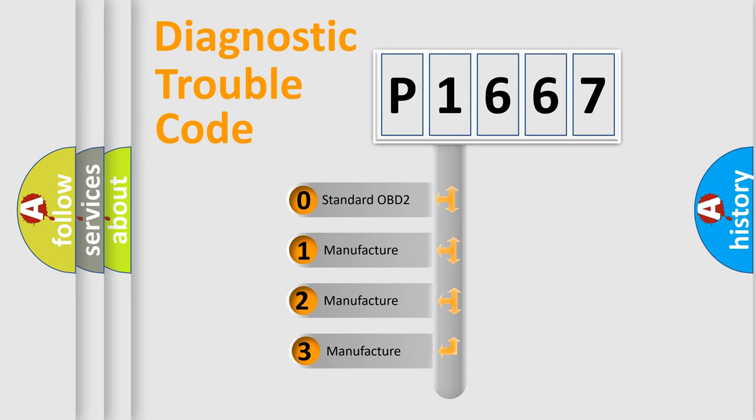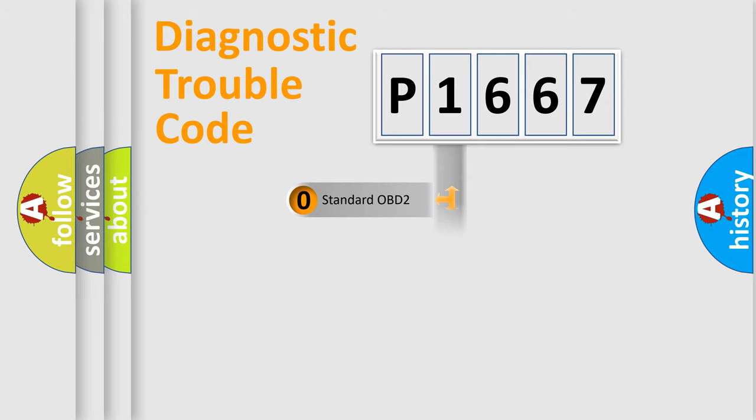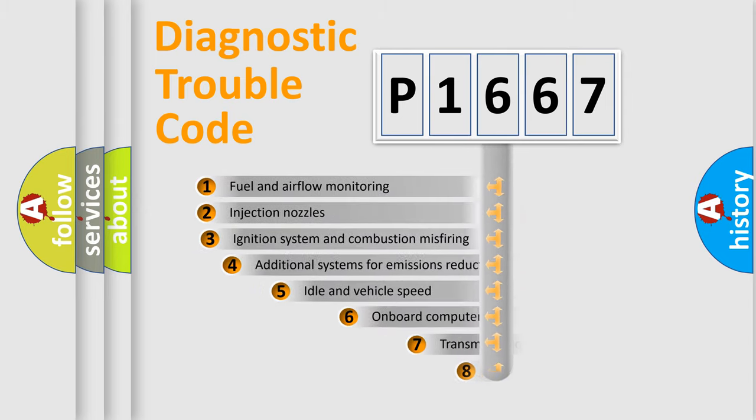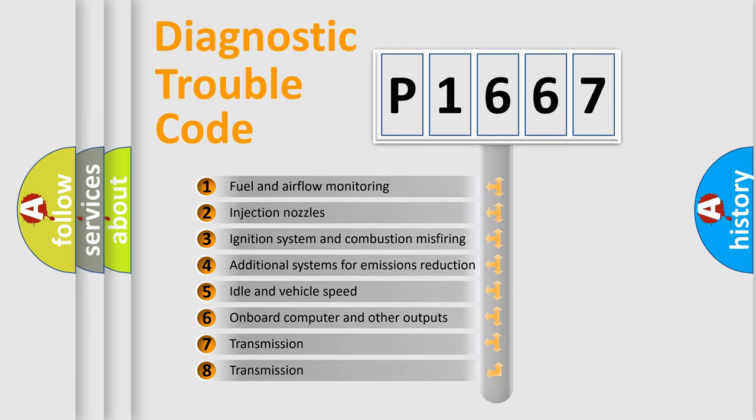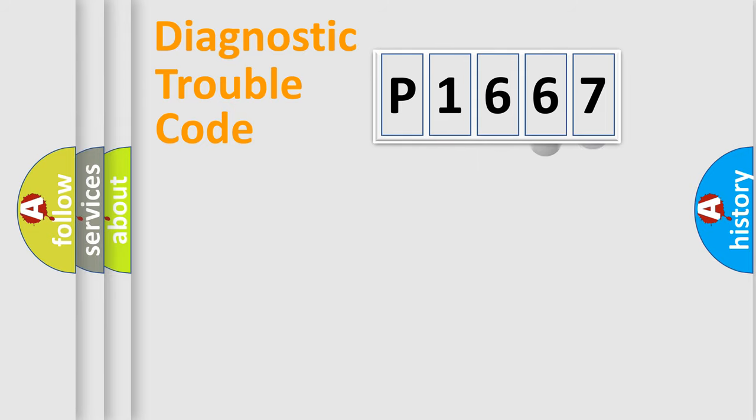If the second character is expressed as zero, it is a standardized error. In the case of numbers 1, 2, or 3, it is a manufacturer-specific expression of the car-specific error. The third character specifies a subset of errors. The distribution shown is valid only for the standardized DTC code.